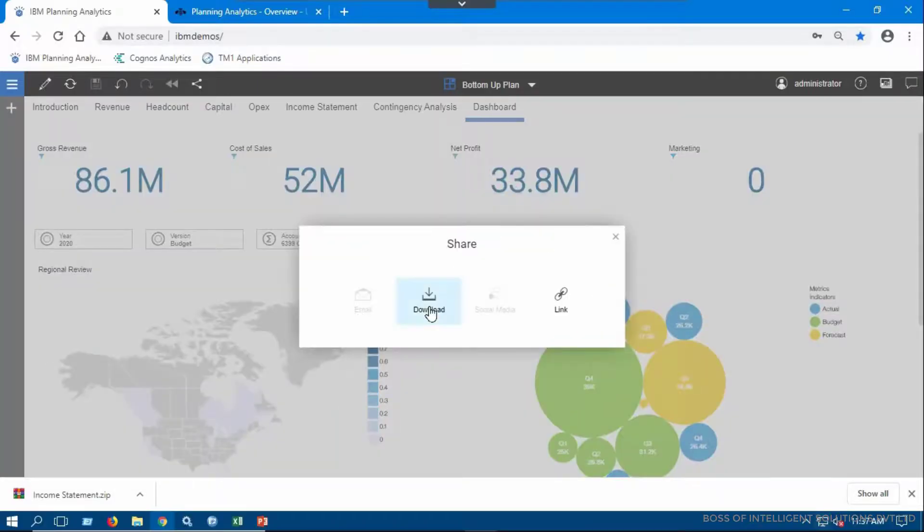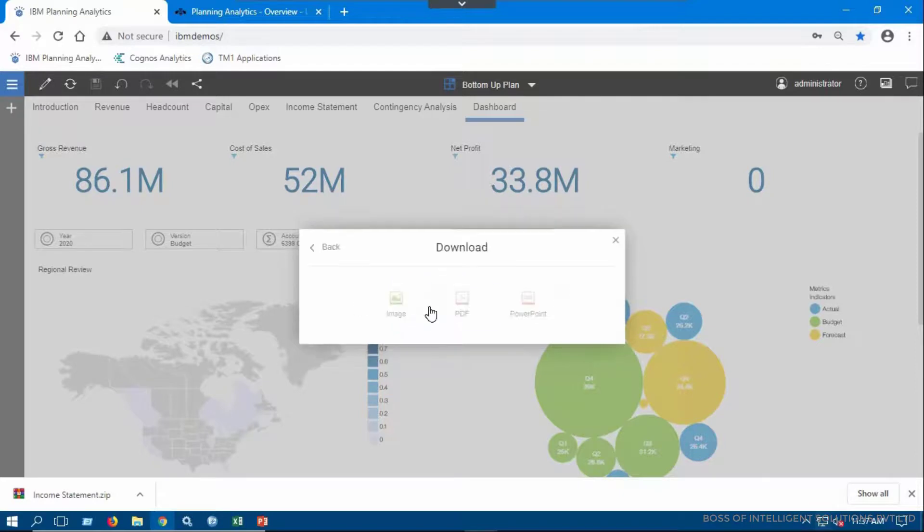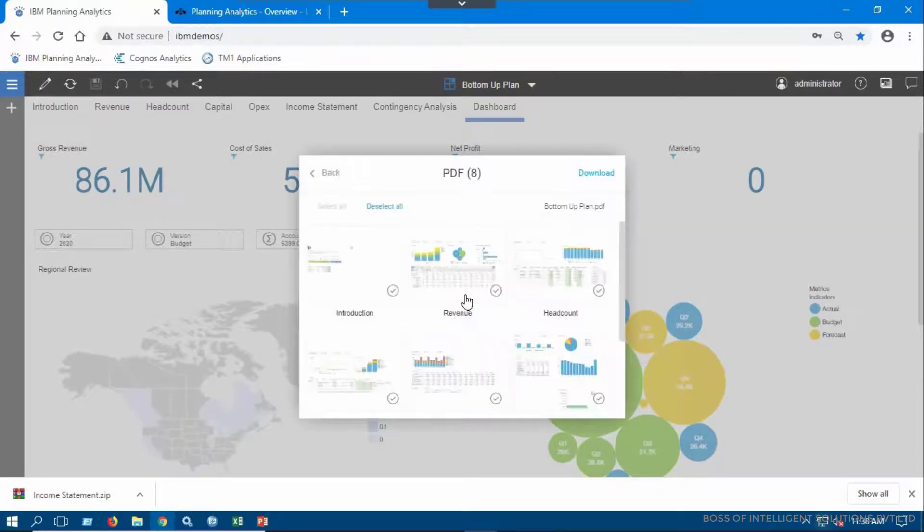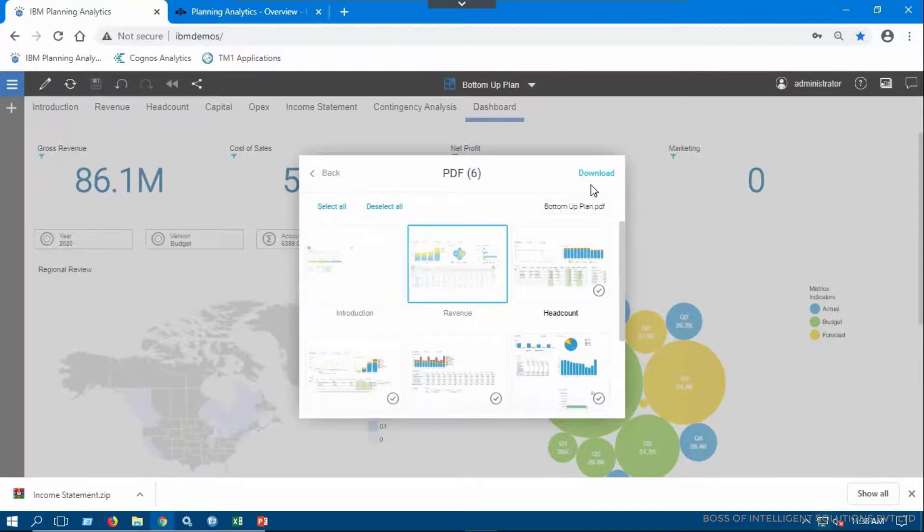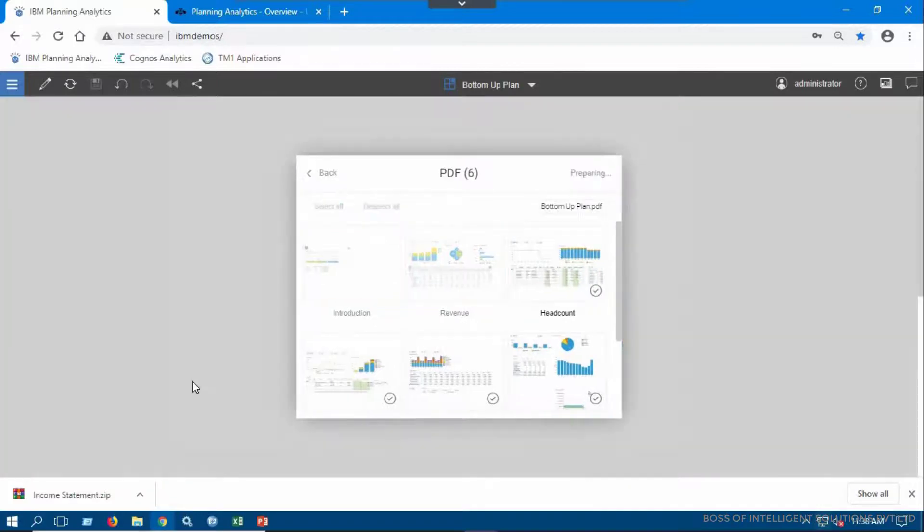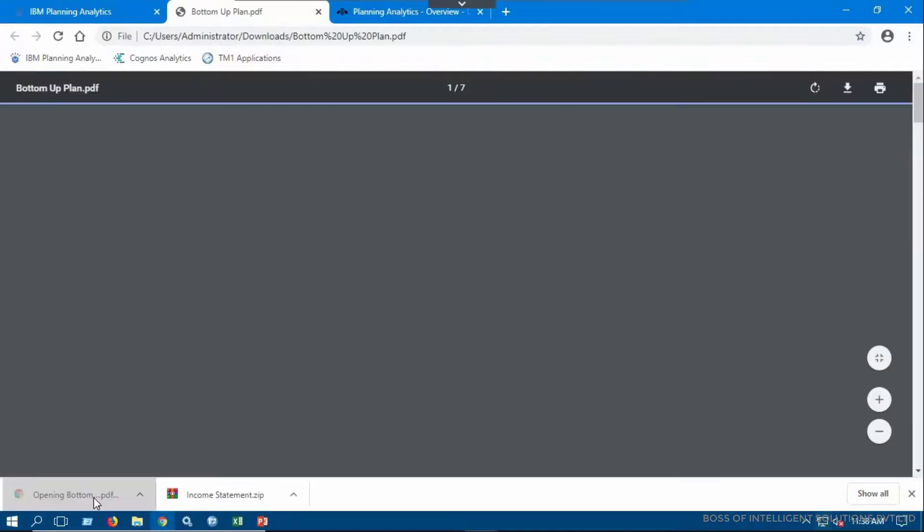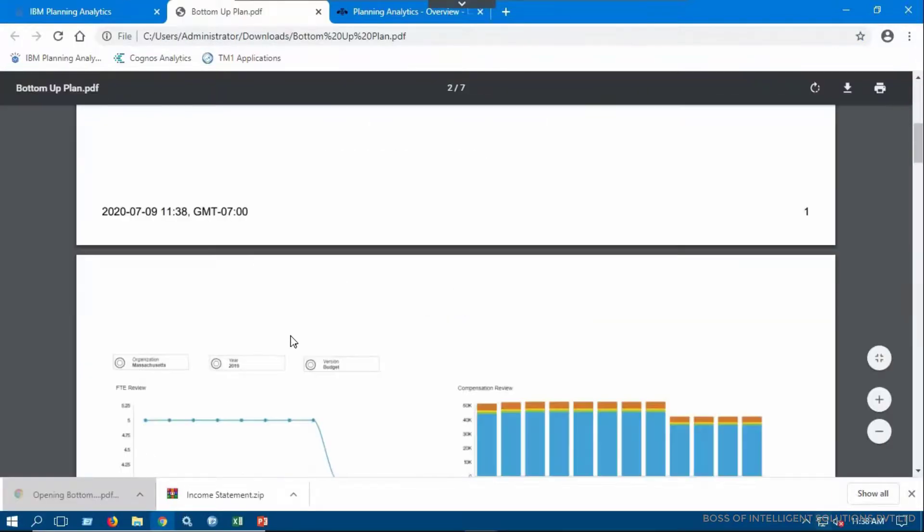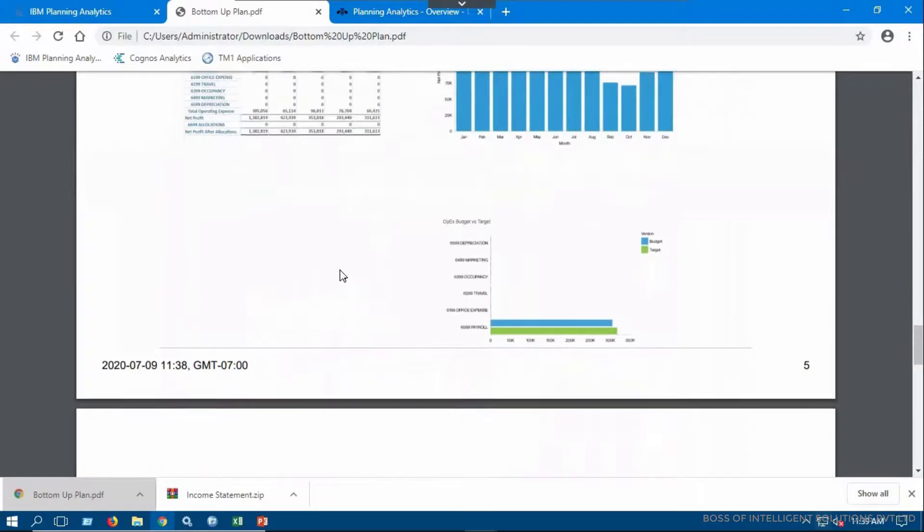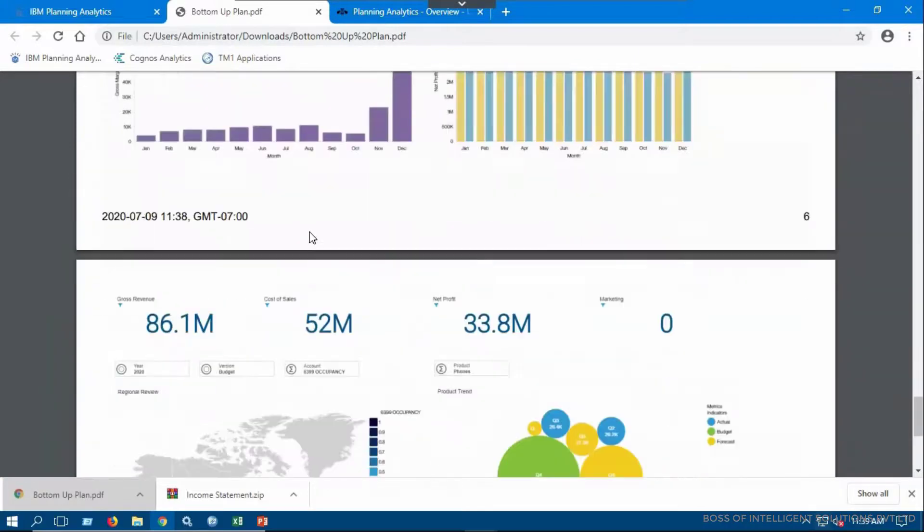The second option is download. You can download the book in various formats shown here. You can see the data has been downloaded in PDF format.